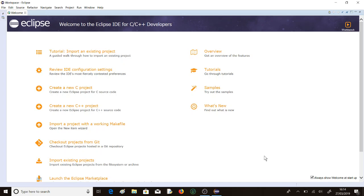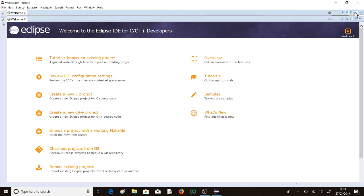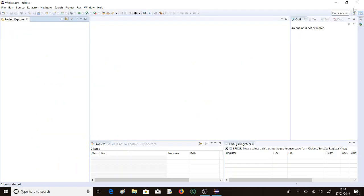I've also installed the J-Link from Segger, that's the debugger software, and we've installed the RSL10 software development kit. We've run the SDK and here we are with a welcome window, which is nice, but we don't actually need anything from that, so we'll just get rid of it for the moment.